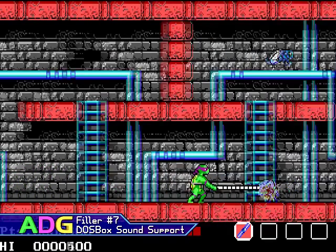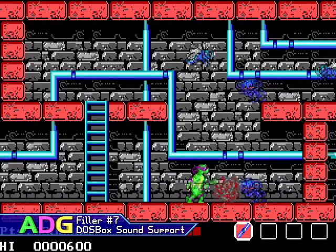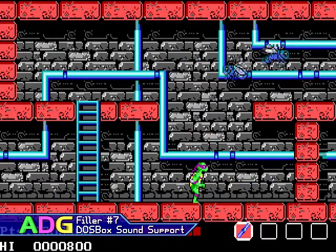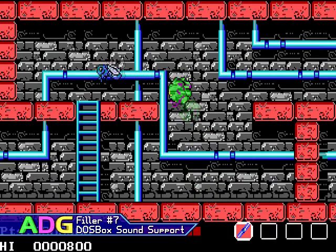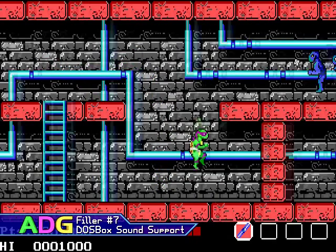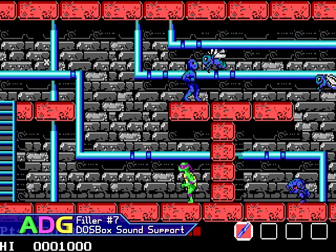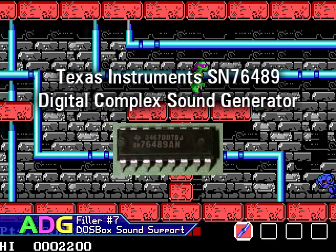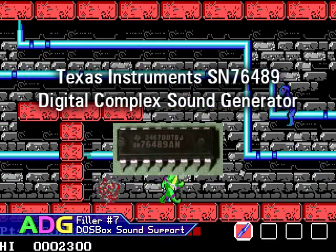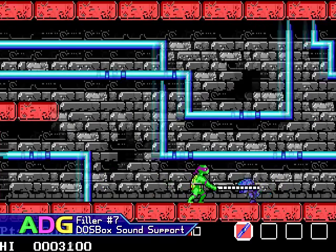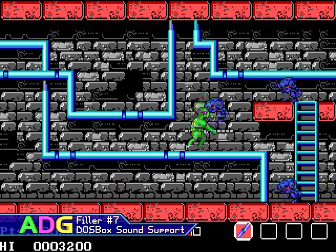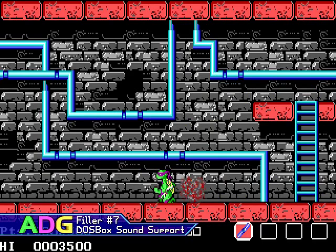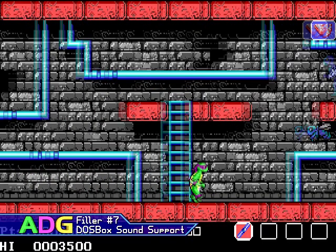Old PCjr and Tandy computers both have more advanced sound systems than a simple PC speaker, commonly referred to as the Tandy three-voice sound system — much simpler than the actual name of its sound hardware, the Texas Instruments SN76489 Digital Complex Sound Generator. This sound chip is capable of generating three square waves at once, all set to independent volume and frequency levels, as well as a white noise generator which could be used for explosion sound effects or other things like that.